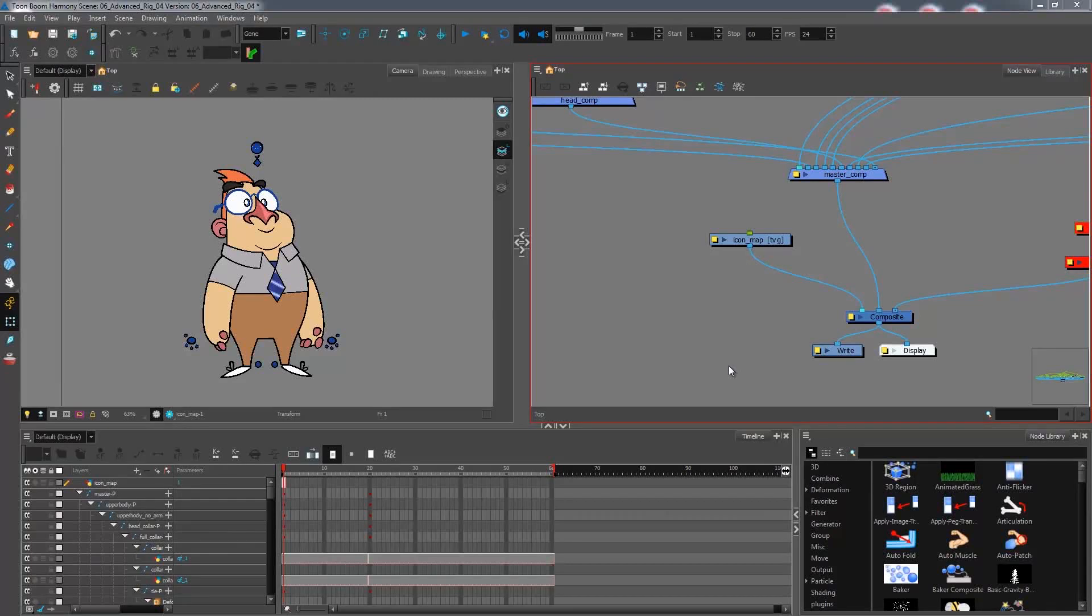In this advanced rigging tutorial we are learning about how to create selection icons or selection handles as some would like to call them.